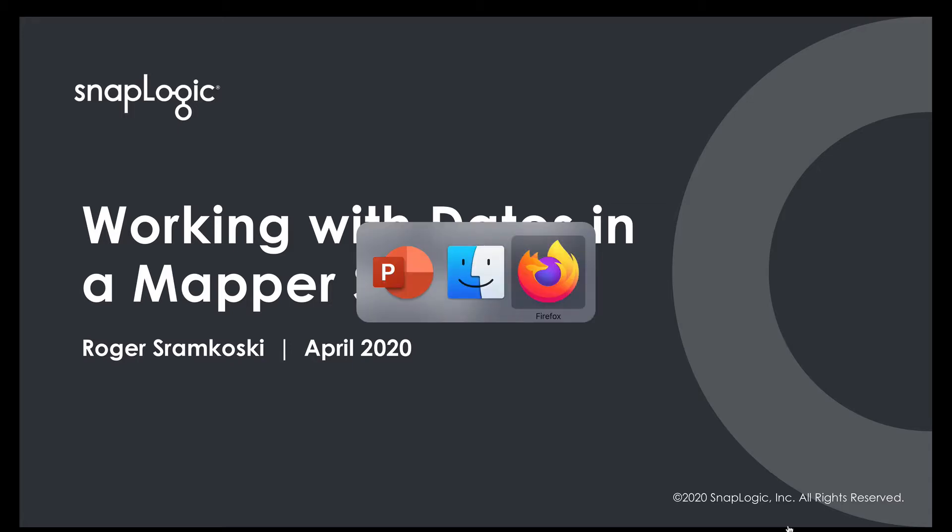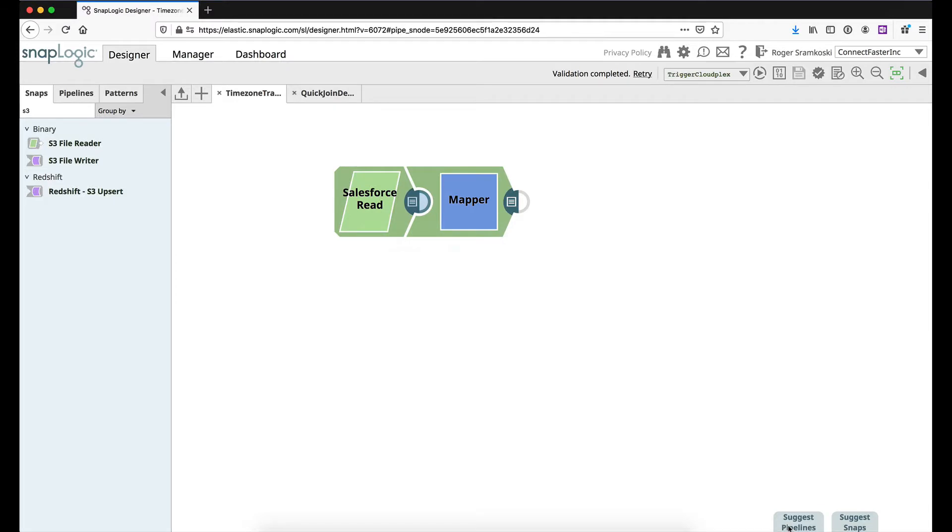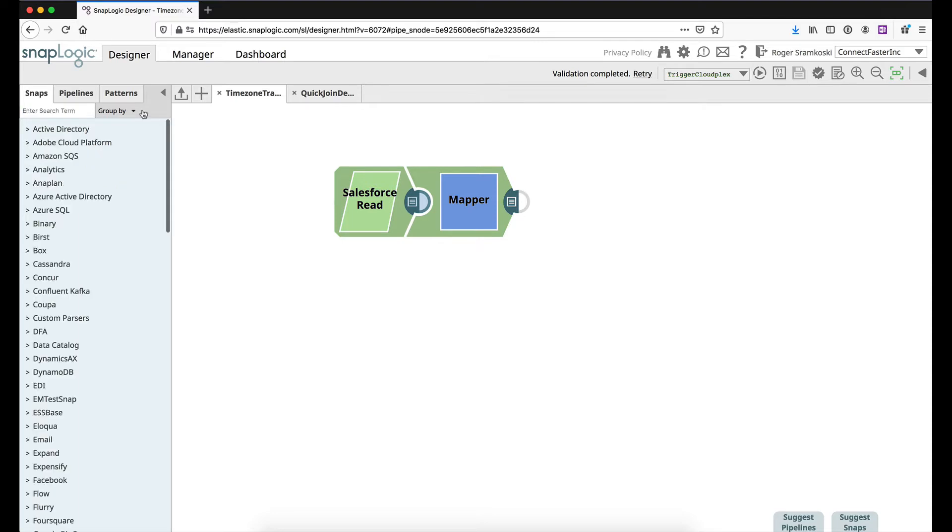If we go ahead and transfer over to our pipeline, it's just a very simple pipeline here today. What we're going to be taking a look at is reading some Salesforce data.